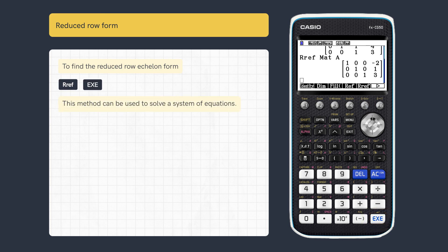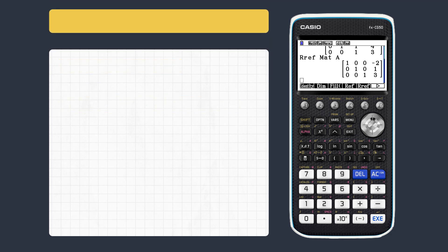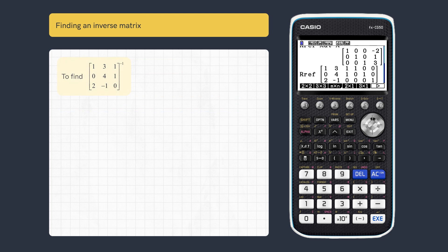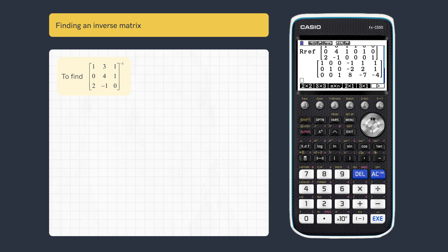This is one method used for solving a system of equations. We can also find the inverse of a square matrix. Enter the matrix augmented to the right with the identity and find the reduced row echelon form. The inverse will be to the right.